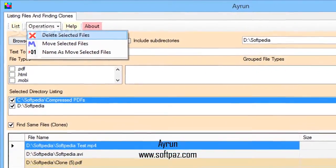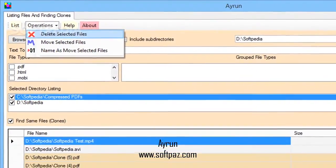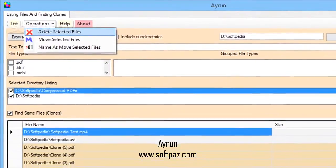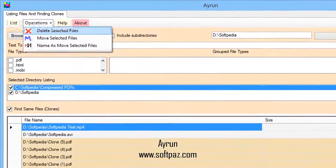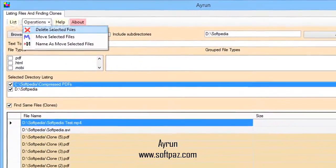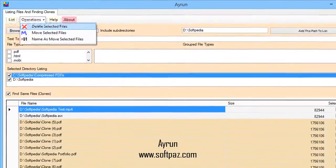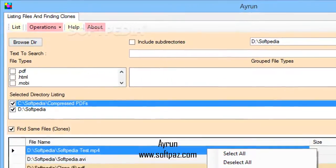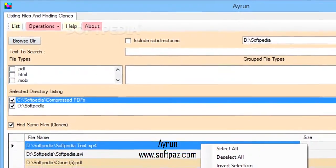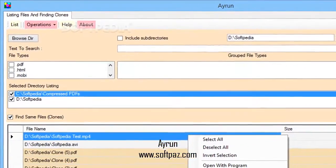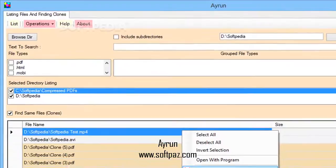Delete, move, or rename duplicate files. You first need to add one or more folders to the list, while triggering the core function only takes a while to generate results.